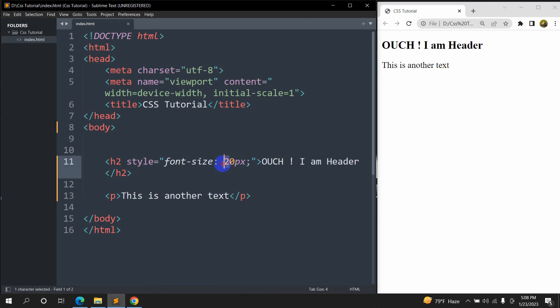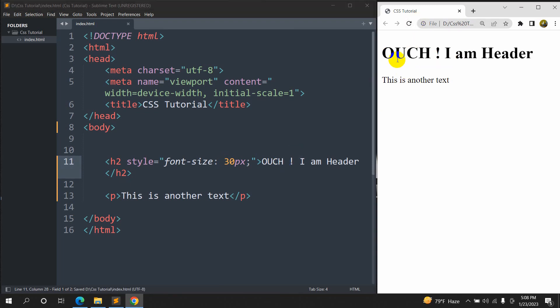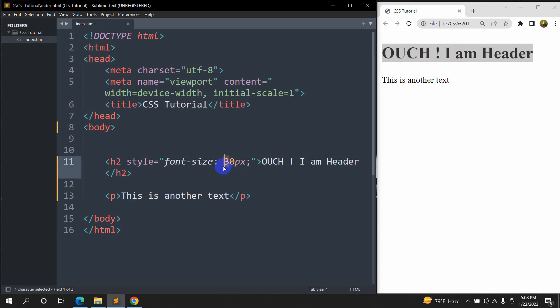And right now if I show our h2 30px, save it then refresh, here you can see it is bigger right now.